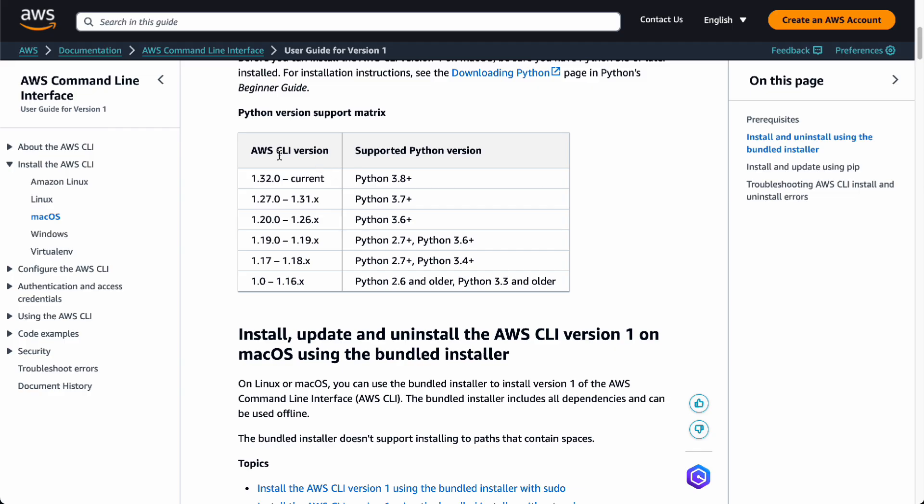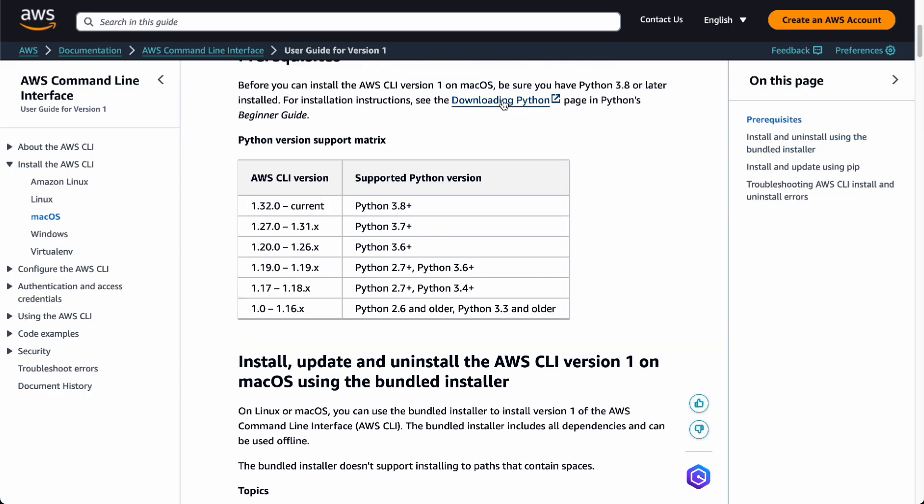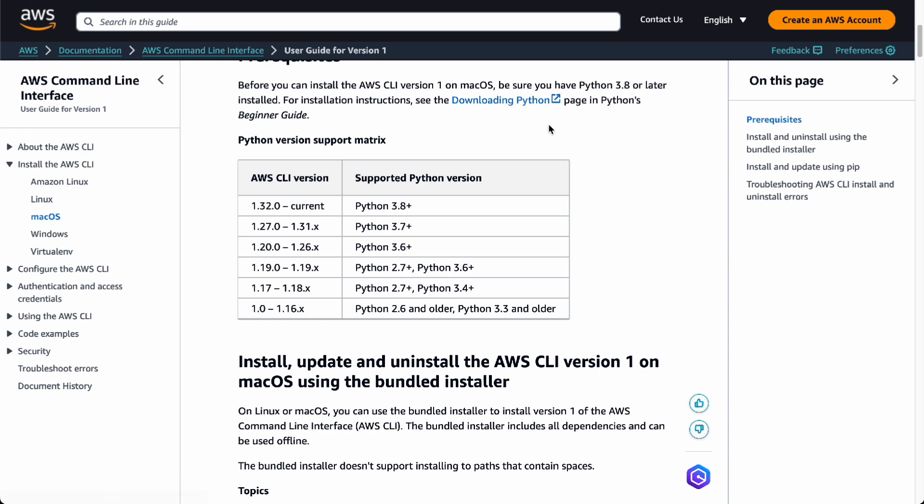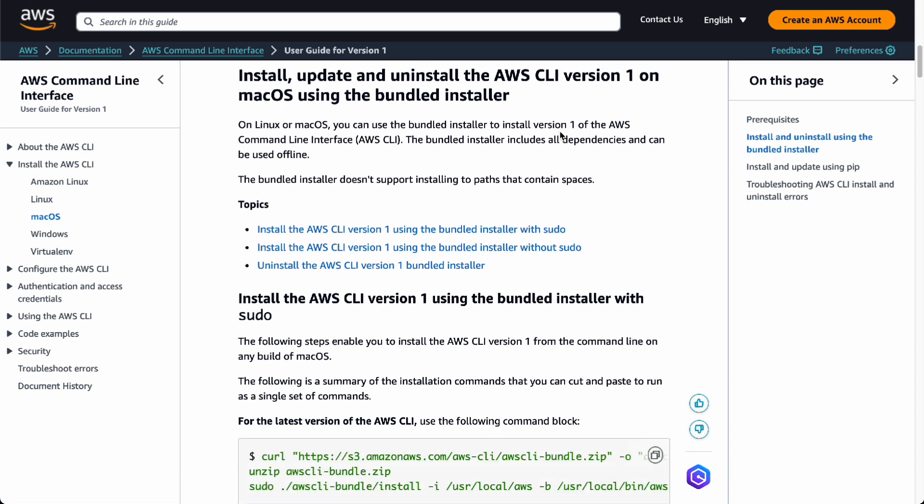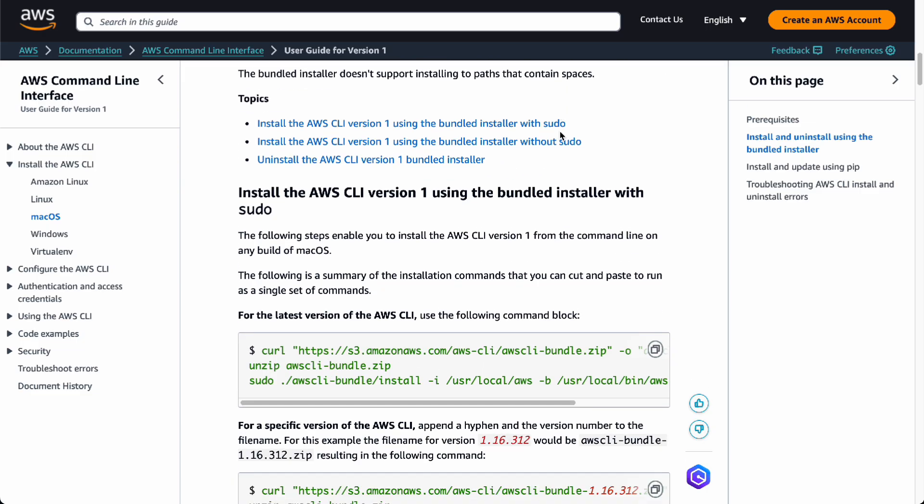Right here you have your Python support matrix. Before you install version 1 on your macOS, you're supposed to have Python 3.8 or later installed, so you have to download Python first. But let's get straight to version 1.